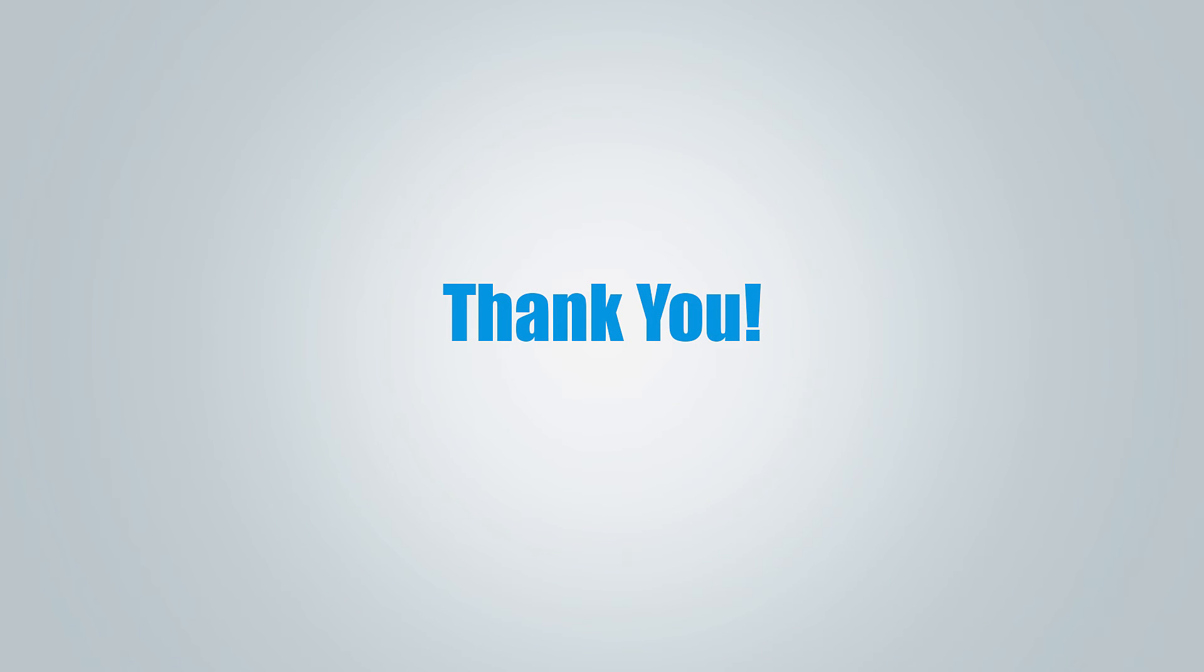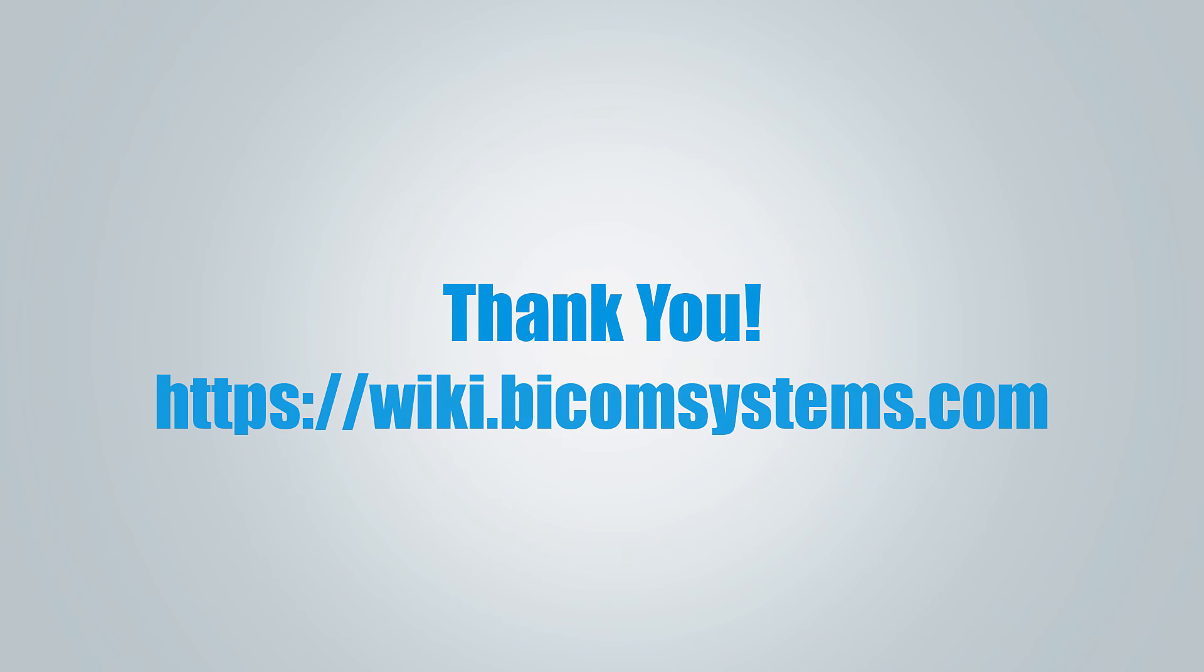Thank you for watching this video and if you need more help, be sure to visit BicomSystems Wikimedia page.